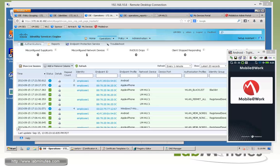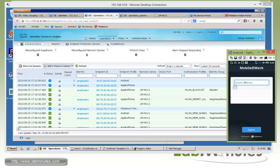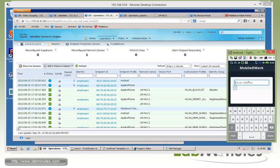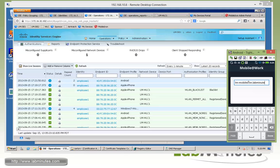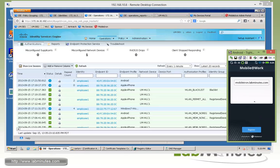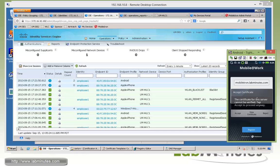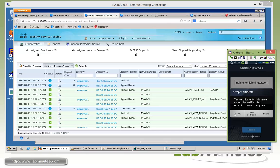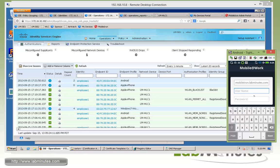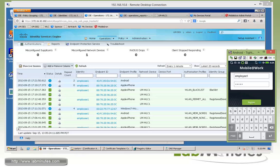And it's bringing up the mobile at work app. The first thing it's asking us to fill in is the server host name. So that again will be lm-mobileiron.labminutes.com. We'll click register. Accept certificate. Username is employee1. And the password is Cisco. Register.